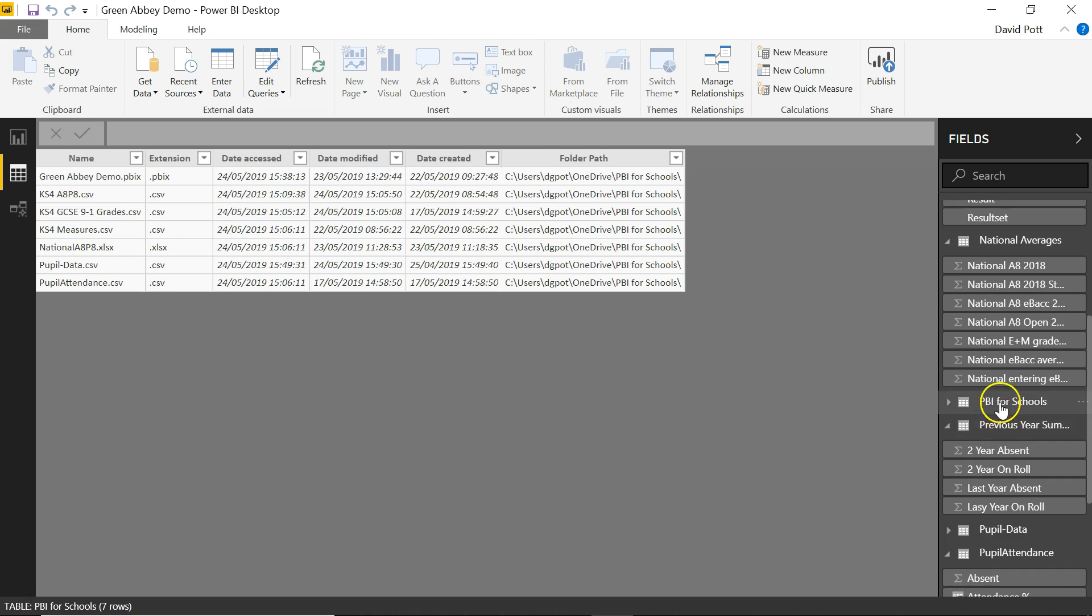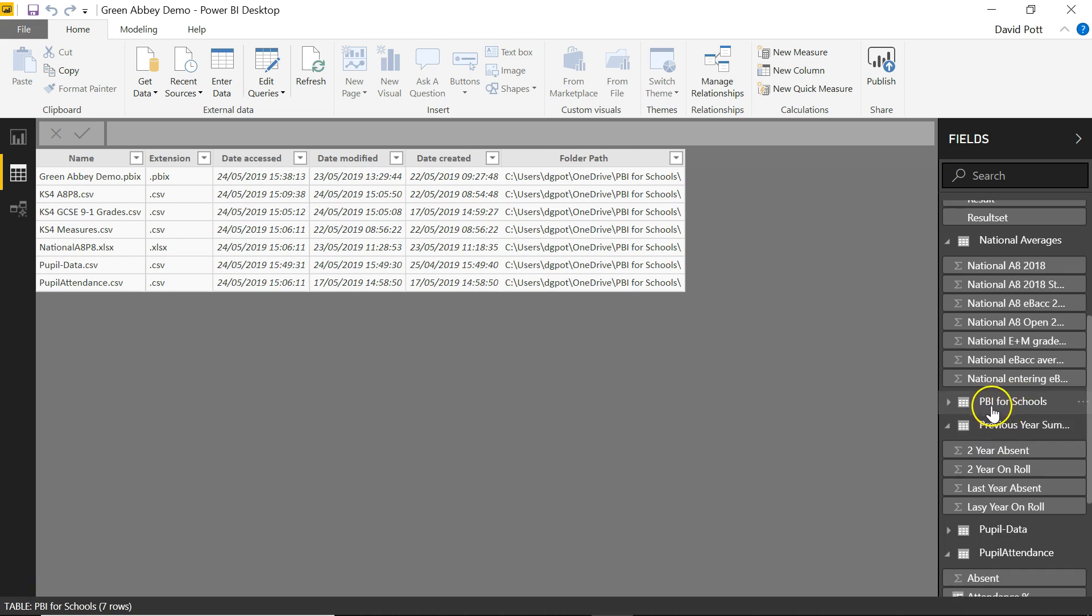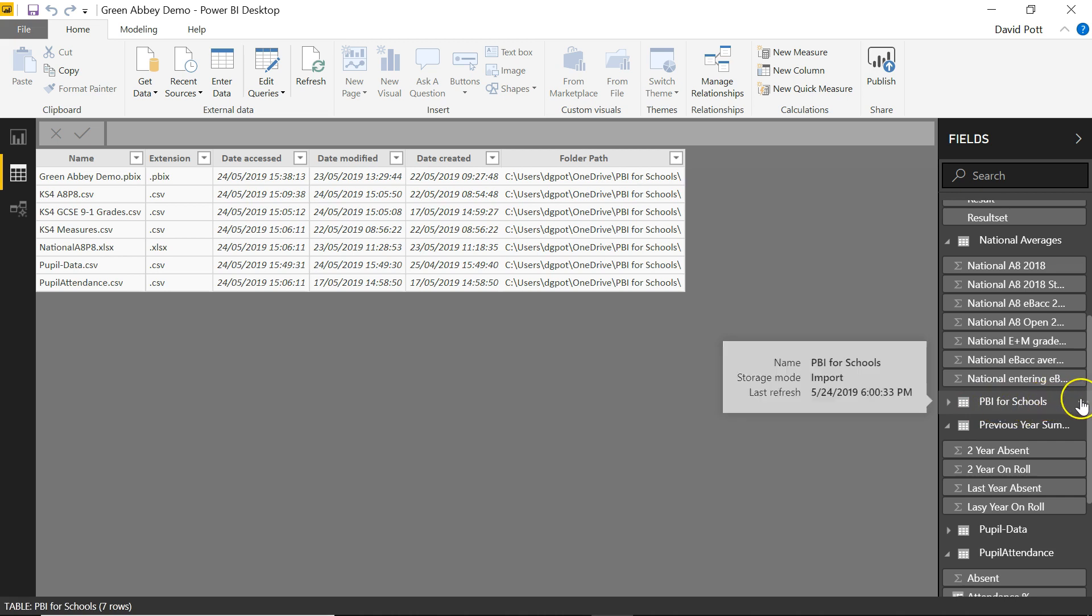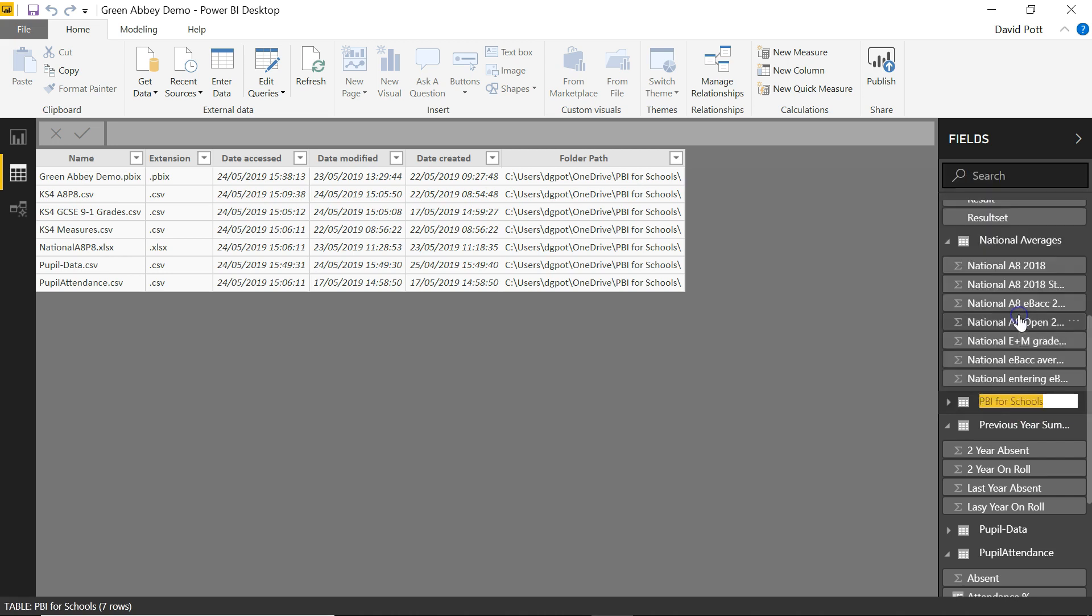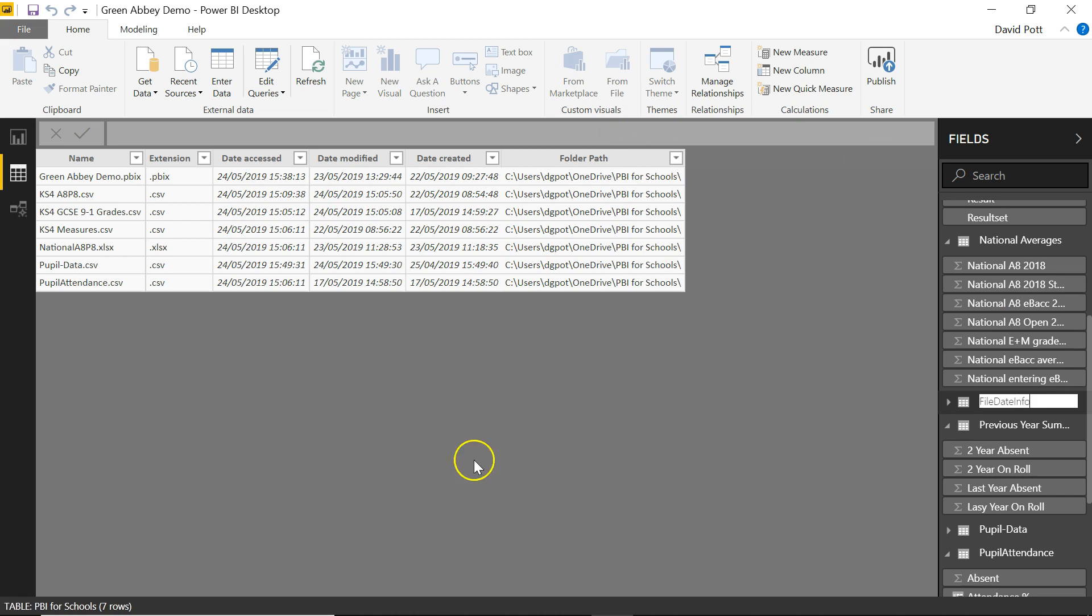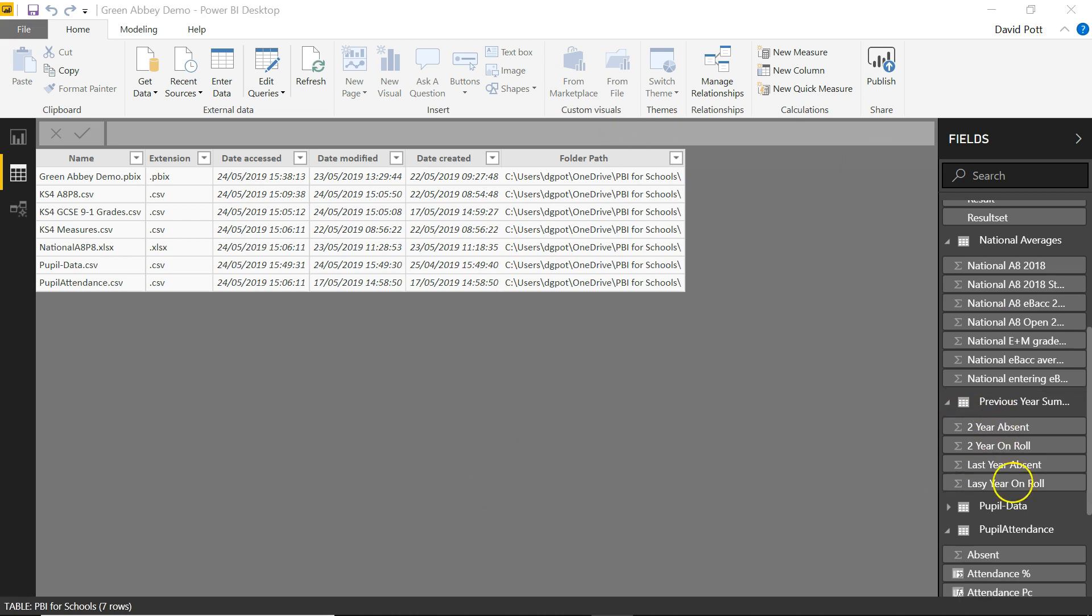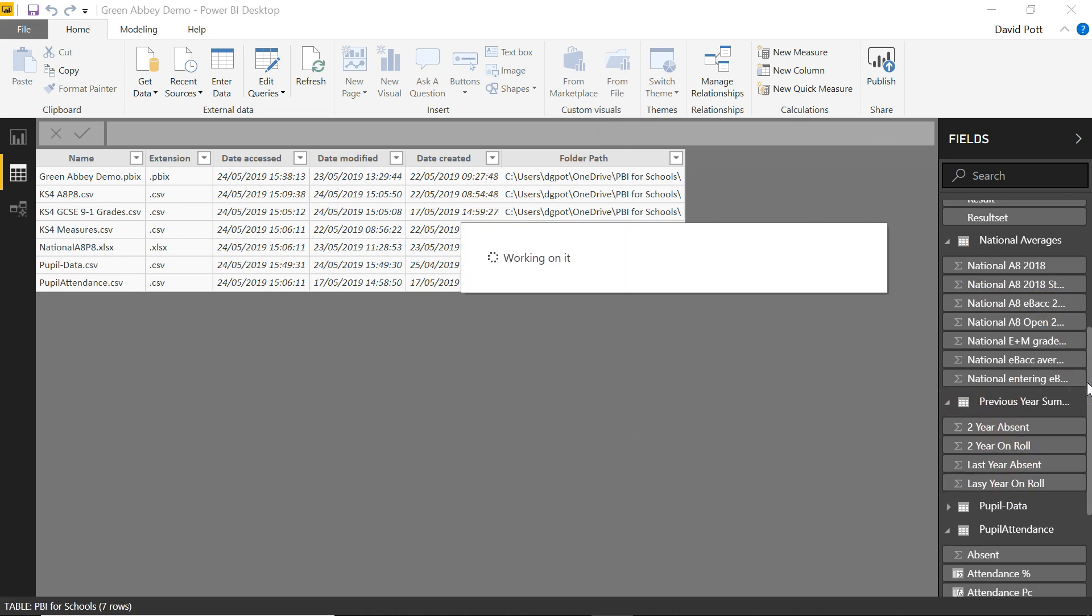There is just one thing I would do at this stage. That's rename it. When you first import this as a table, the table name is the name of the folder, which is a little bit confusing. So I'm going to rename this folder just by clicking on rename here. And I'll call it file date info. So now I have a table that I can refer to as file date info.